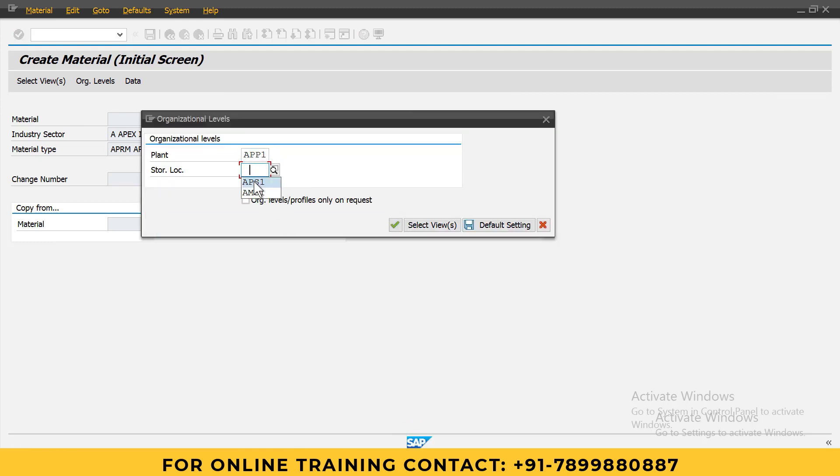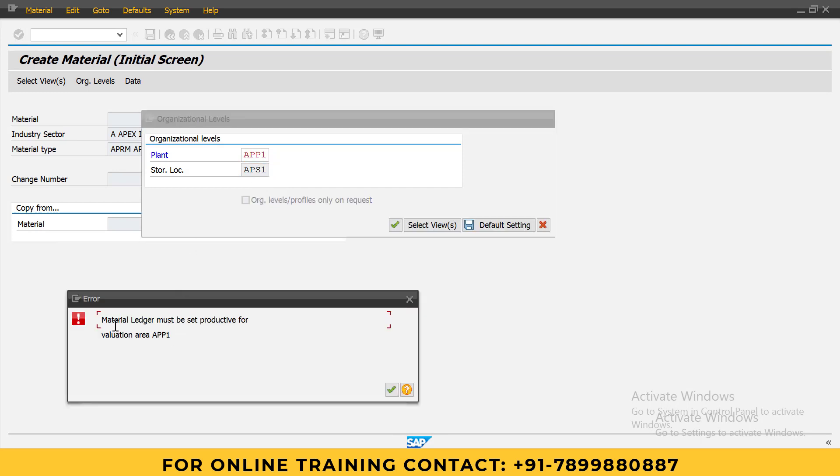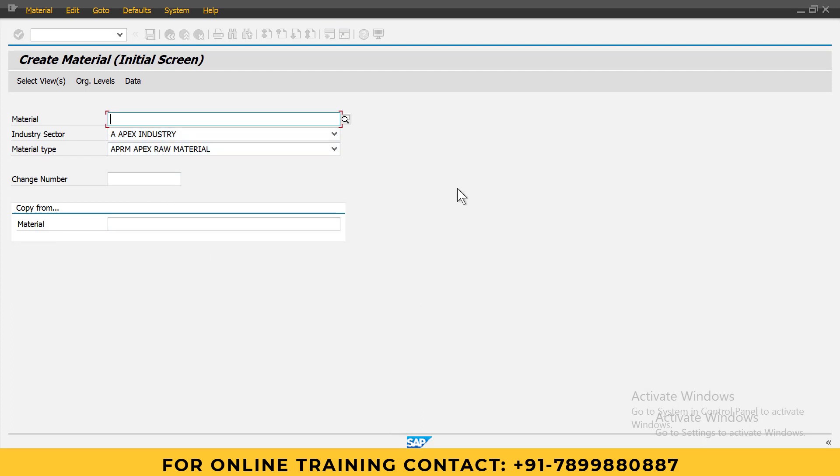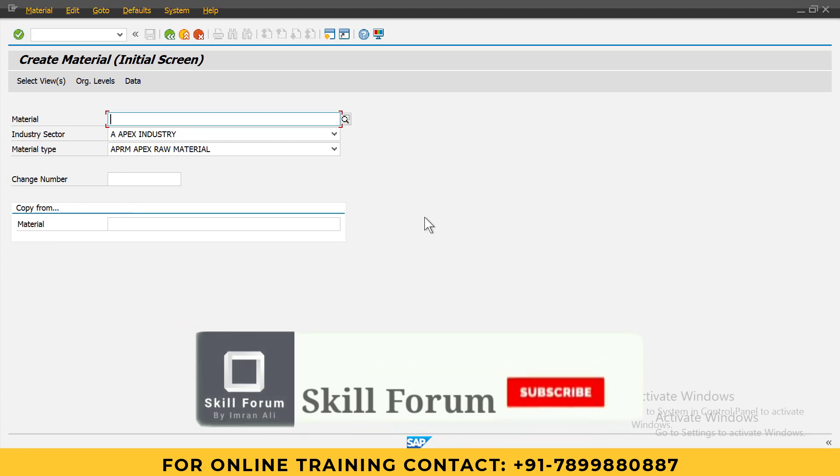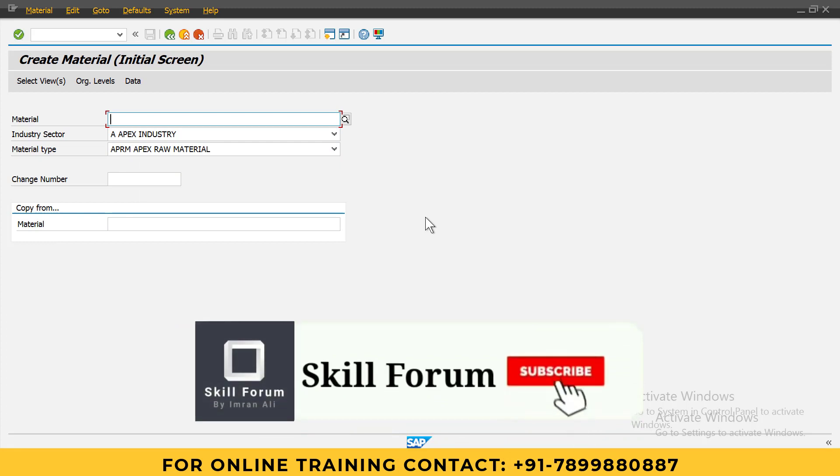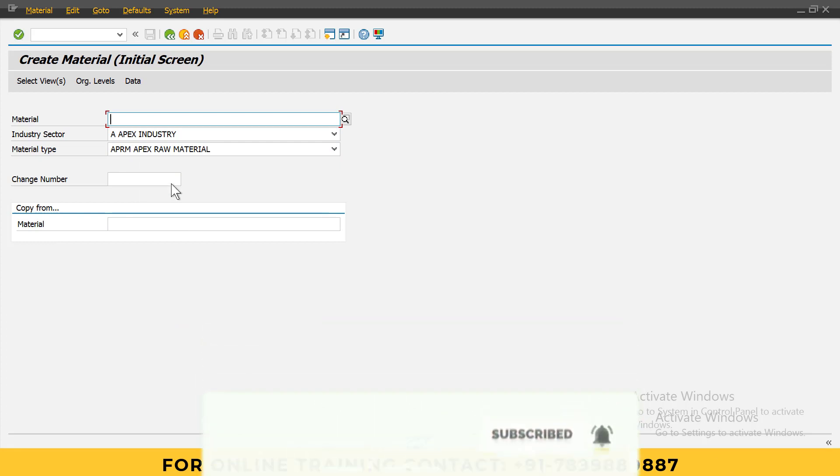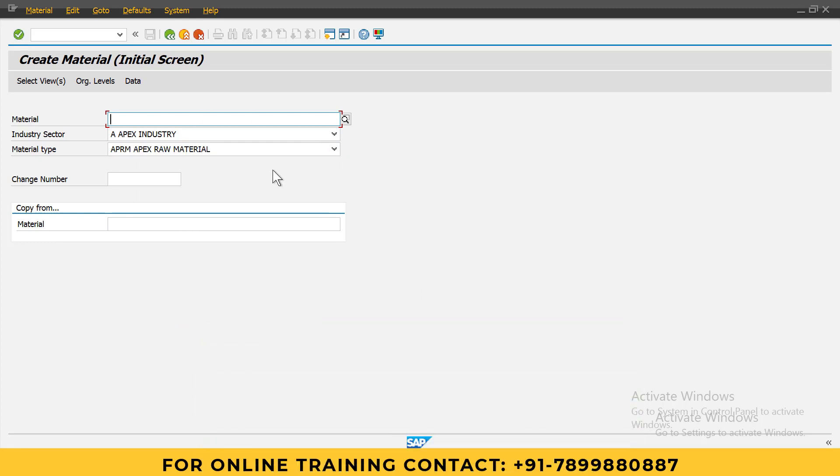See here, you are getting 'material ledger must be productive for valuation area APP1.' We need to activate material ledger under plant level. To activate that, we have to do four steps - we need to run three t-codes plus one another t-code.